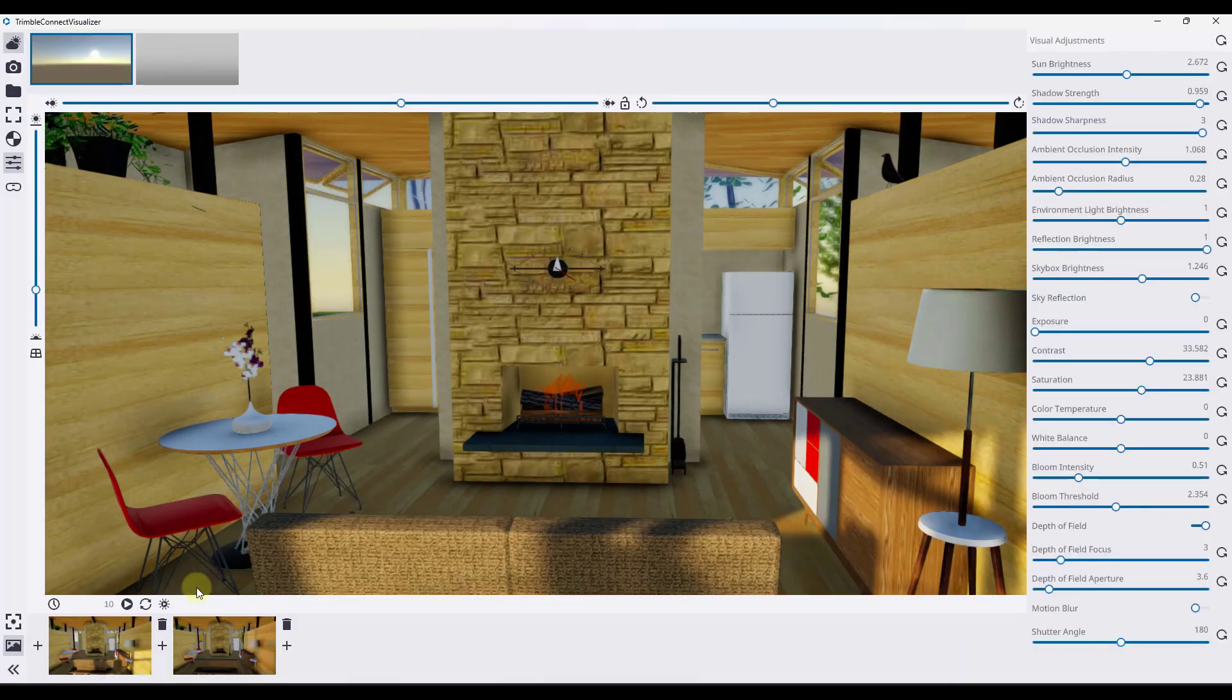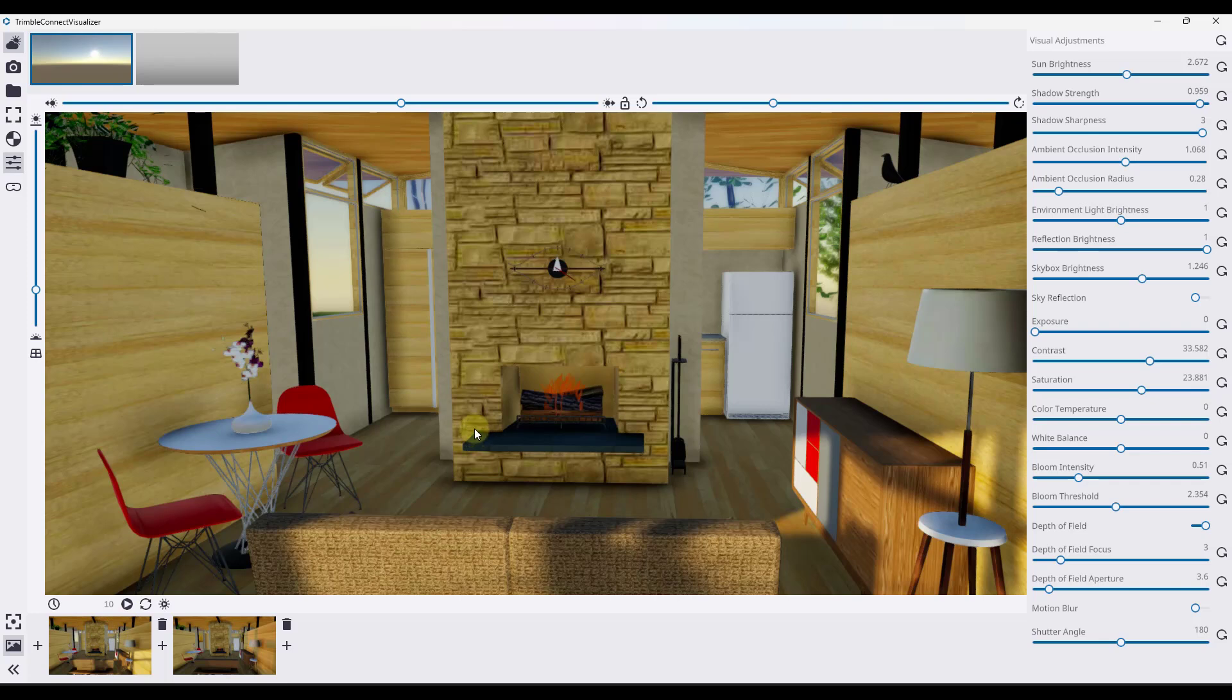So I am also not a hundred percent sure if there's any way to actually export these animations out of this tool. Like I said, it's a little bit short on documentation. There's not a lot out there right now. So maybe we'll see more in the future.